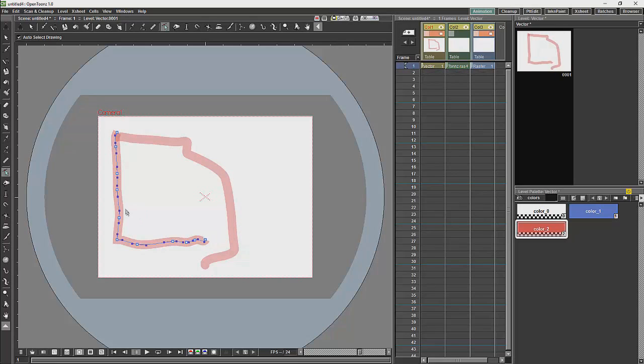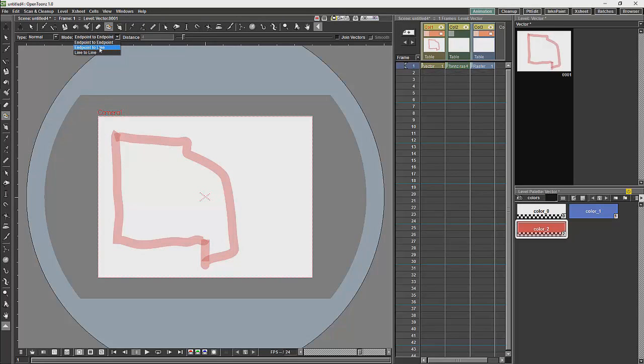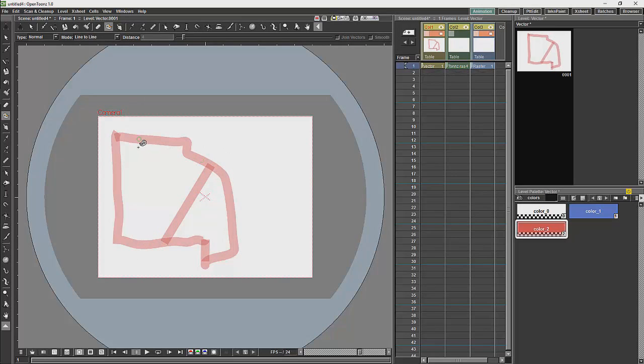There are tools to close off areas. For example we have the tape tool over here which can be set to close between points. Or if you want to you can choose an end point to a line or a line to a line and close off areas.